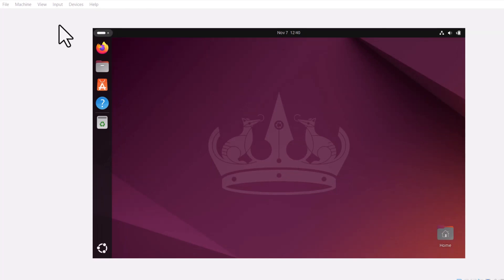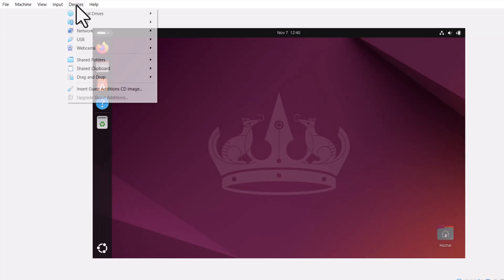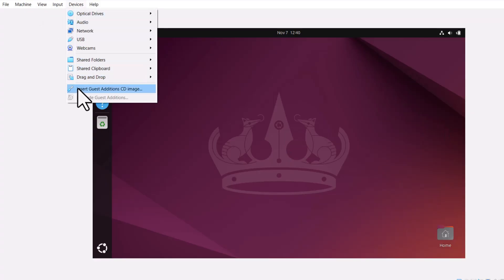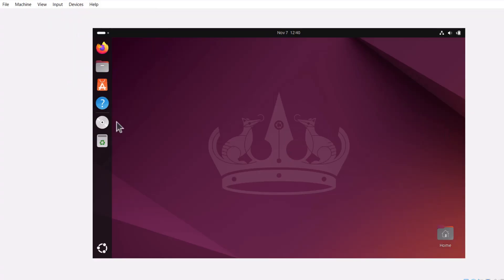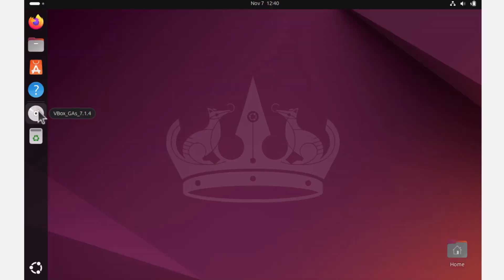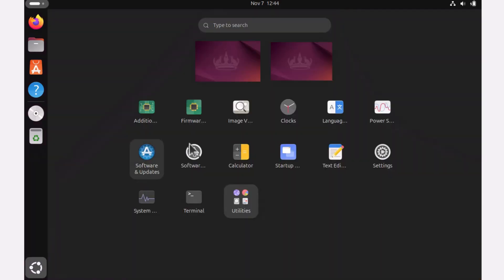If your Ubuntu is not in full screen mode, click on devices in the top navigation and then click on insert guest edition CD image. This disk icon will appear in the navigation. To complete this installation, we need to open up the terminal. Click in the left bottom corner on this icon and select terminal.